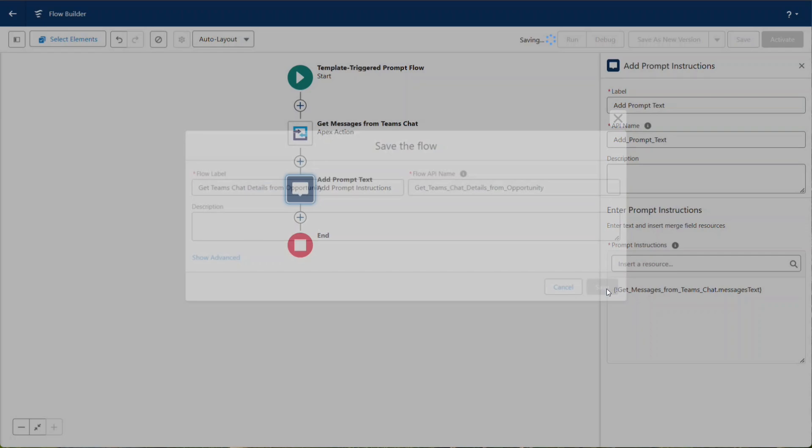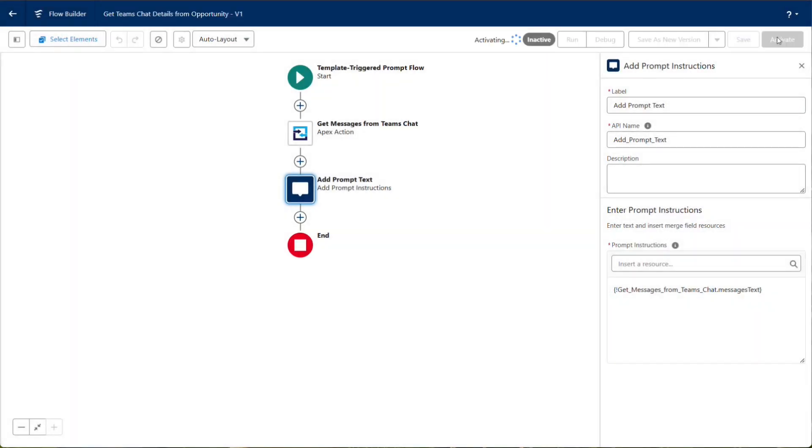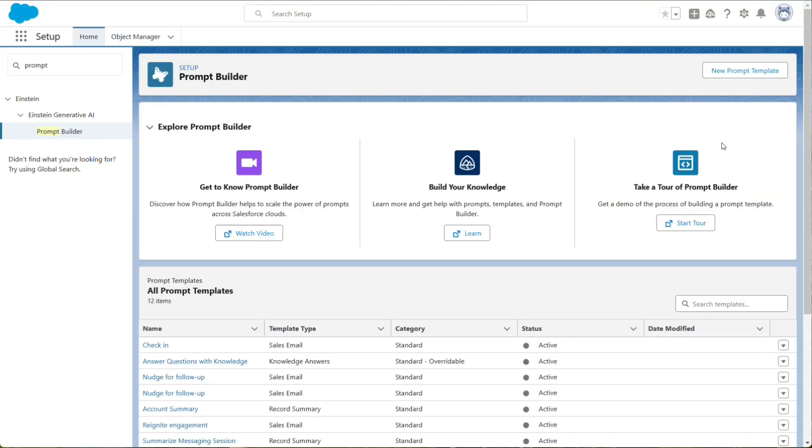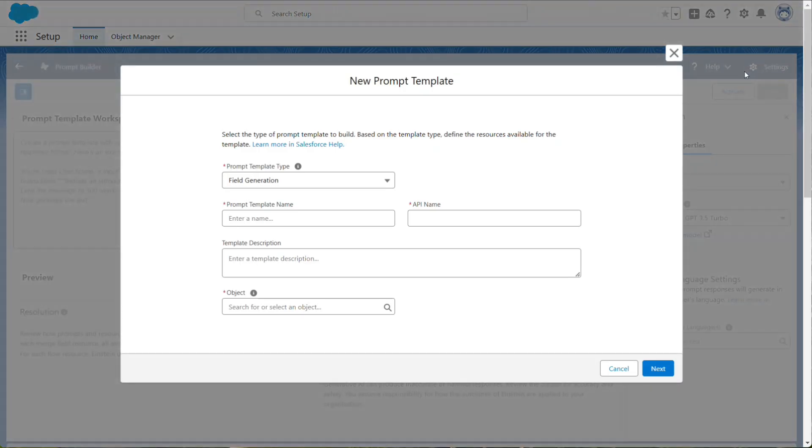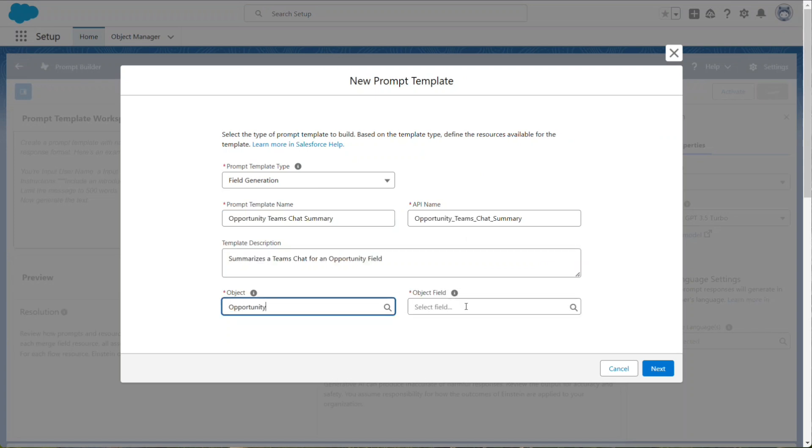Save and activate the flow. Back in Salesforce Setup, navigate to Prompt Builder and create a new prompt template. Choose Field Generation and select the object and the field you want populated.